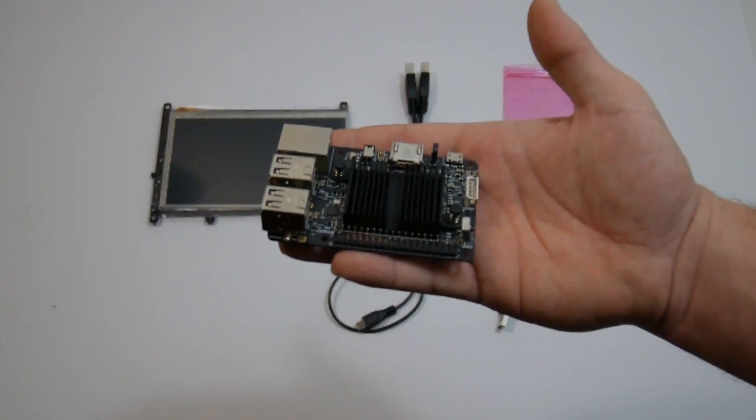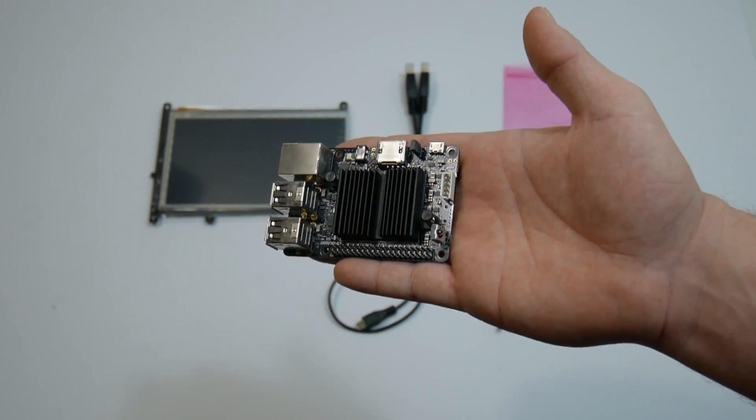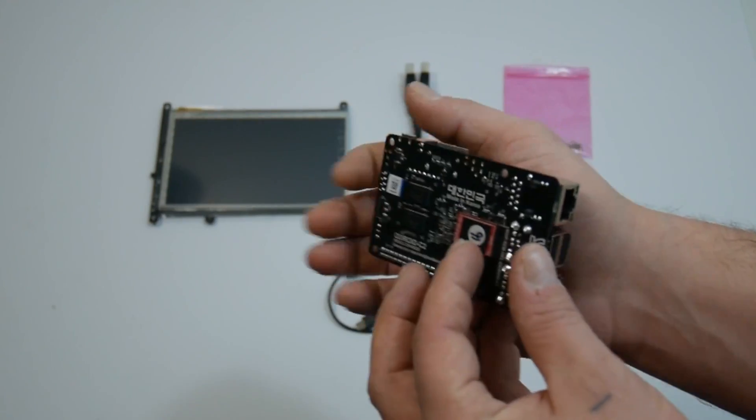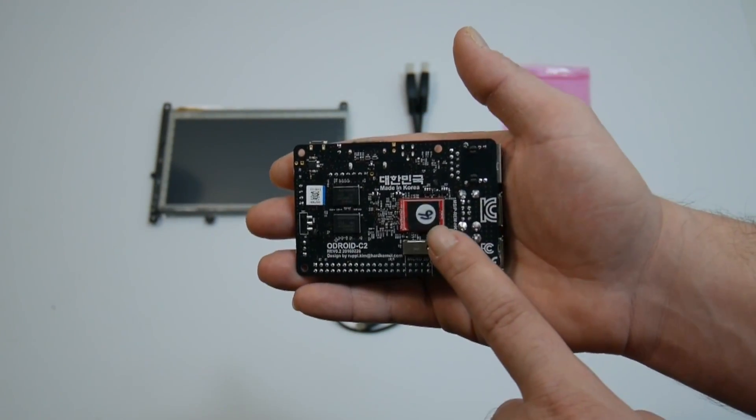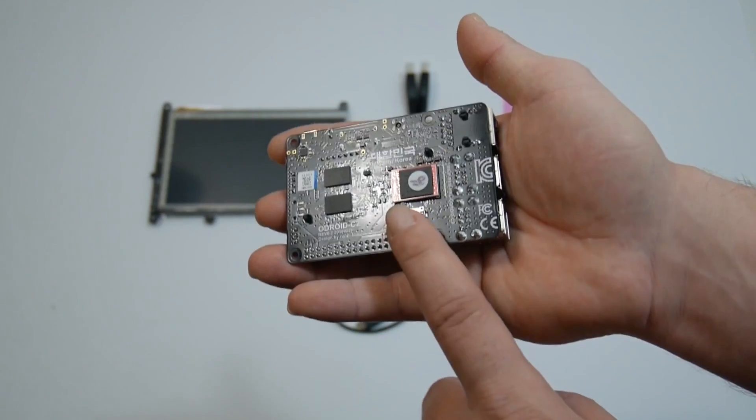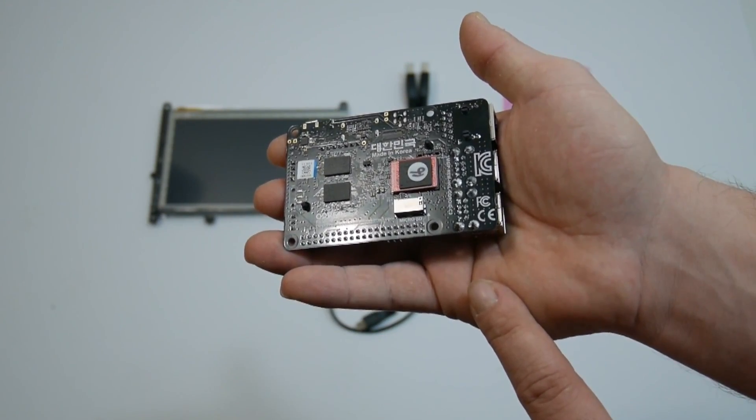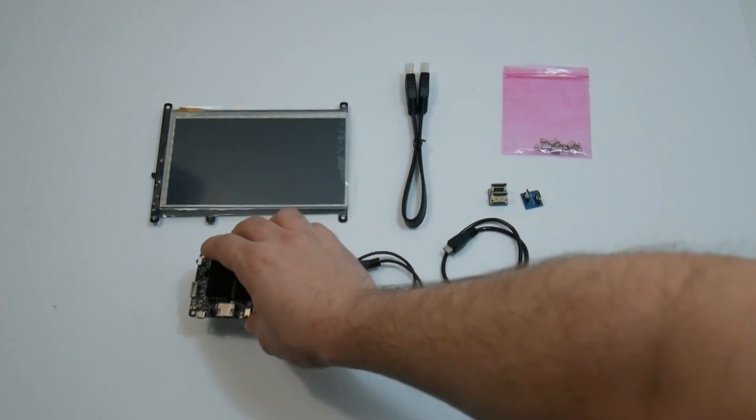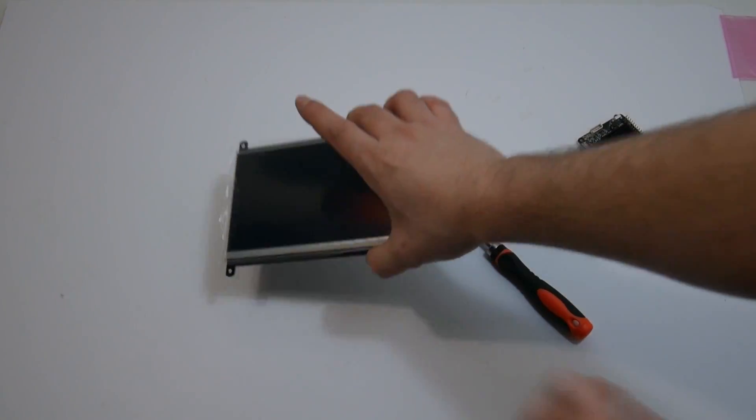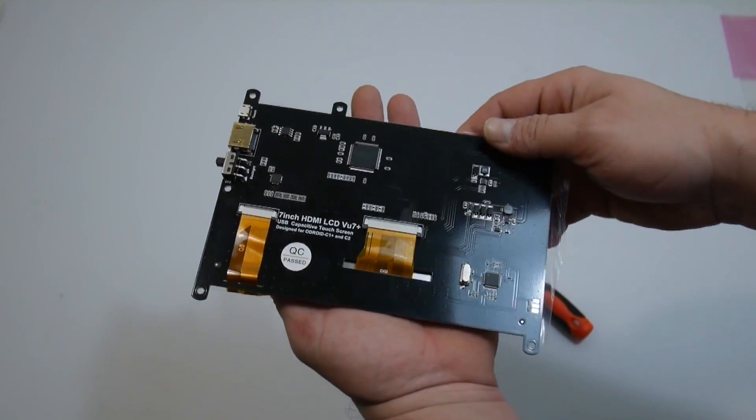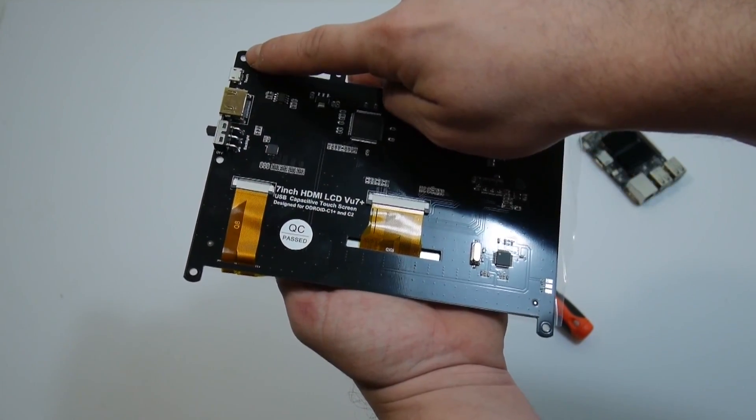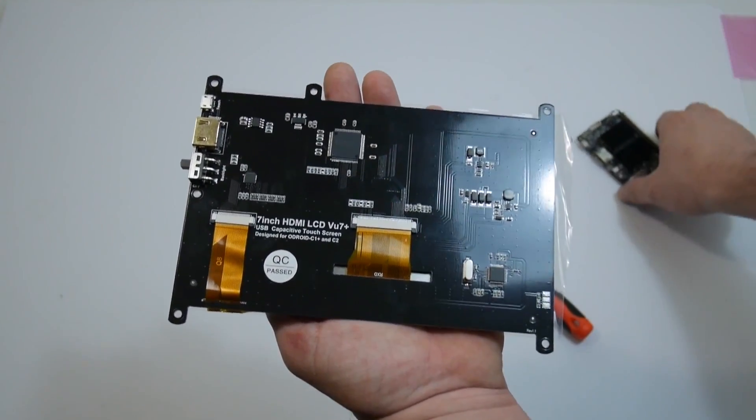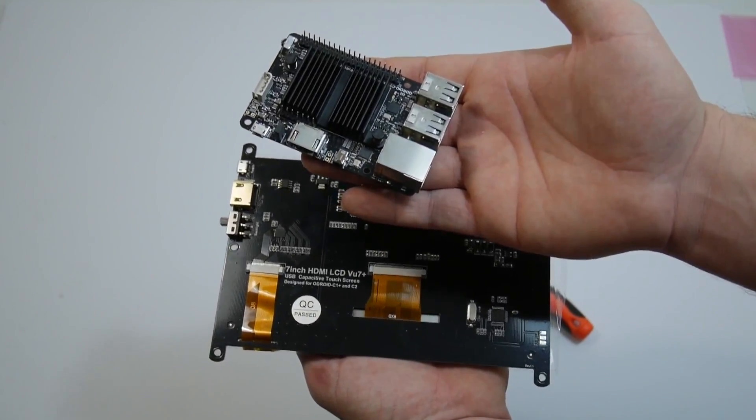So here's the Odroid C2, little single board computer powered by an Amlogic S905 CPU at 1.5GHz. I have an EMMC module installed with Android. If you want to use SD you can definitely do that also. So here we go. This is fairly simple to do. On the back here we have these three mounting points, and three is definitely going to hold this board in place. It's not that heavy at all.